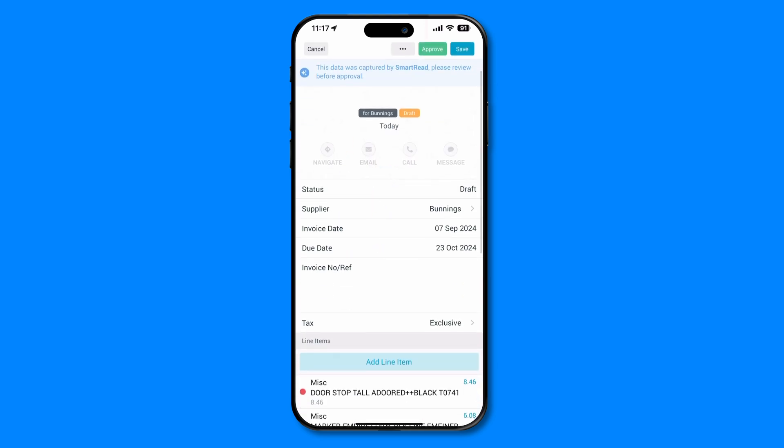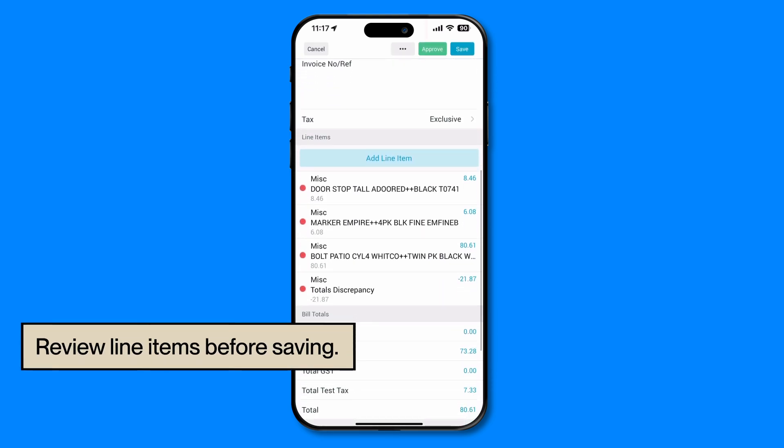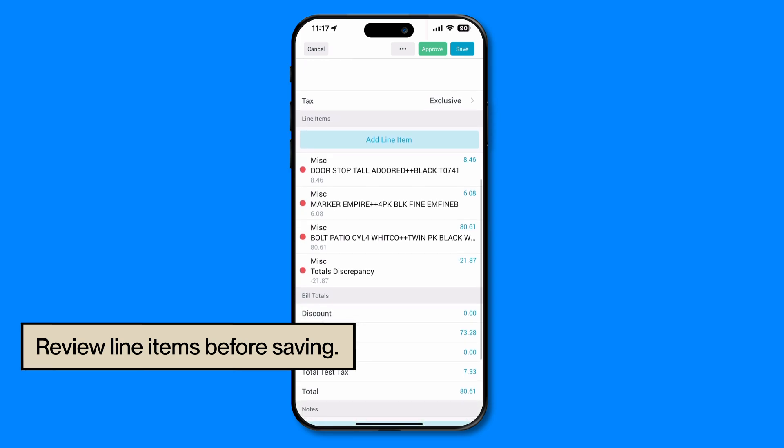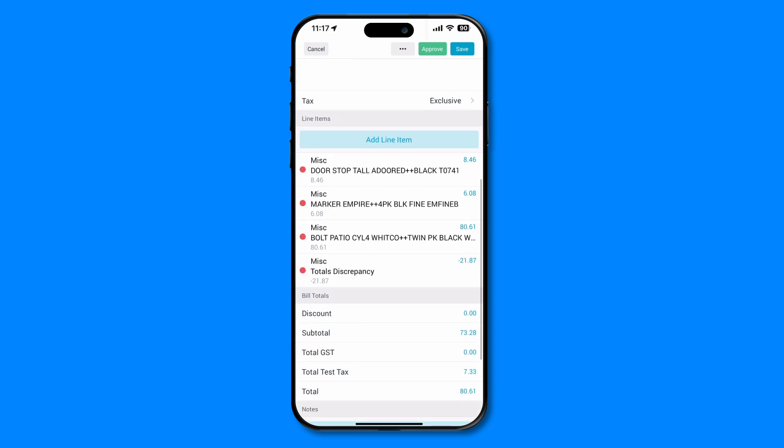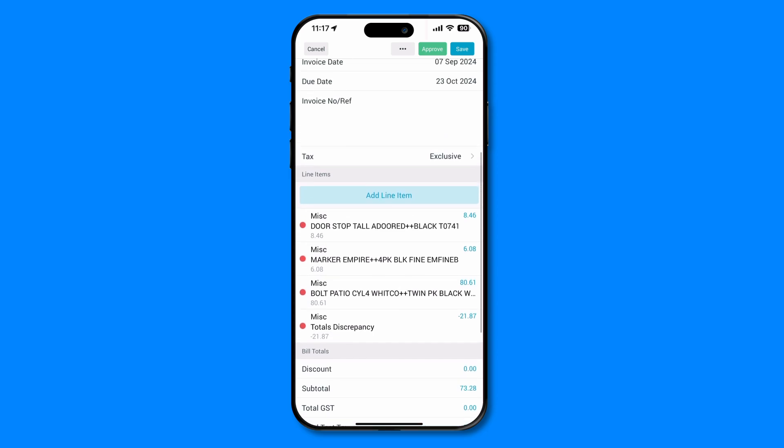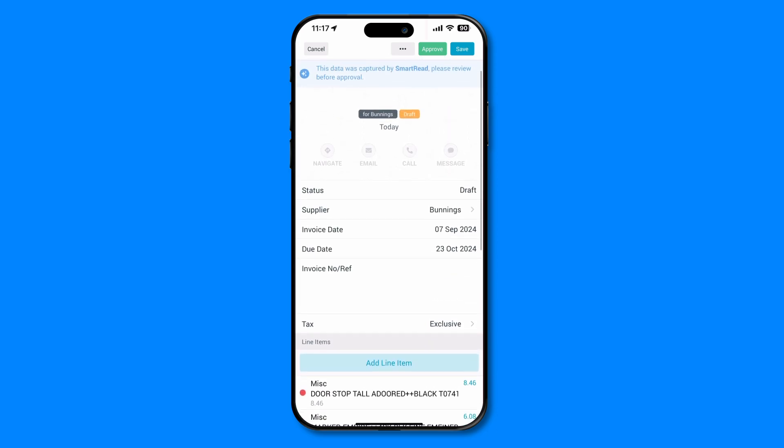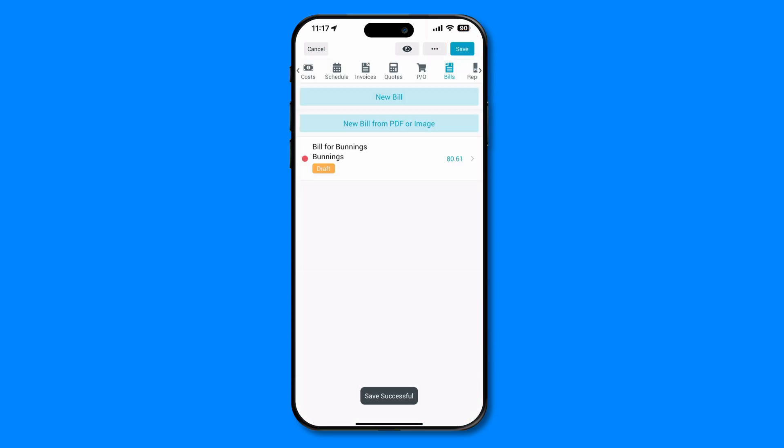And just like that, your invoice lines are added. Always review the details Smart Read produces, because let's face it, AI isn't perfect. Ensure everything is accurate and make any necessary adjustments before saving.